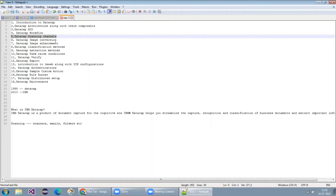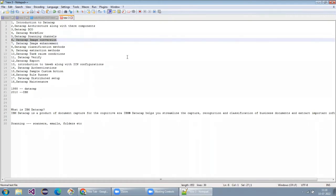Once scanning is done, we will go into image conversions — how we can convert images from video, Word, Outlook emails, or anything. We'll explain the different image conversion formats DataCap supports. After that, we'll go to image enhancement — enhancing images that have noise, tilting, or that are scanned clockwise or anti-clockwise — making them proper, and performing the deskewing operation.